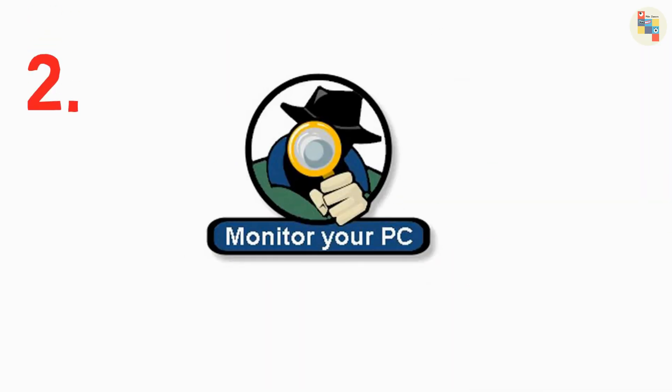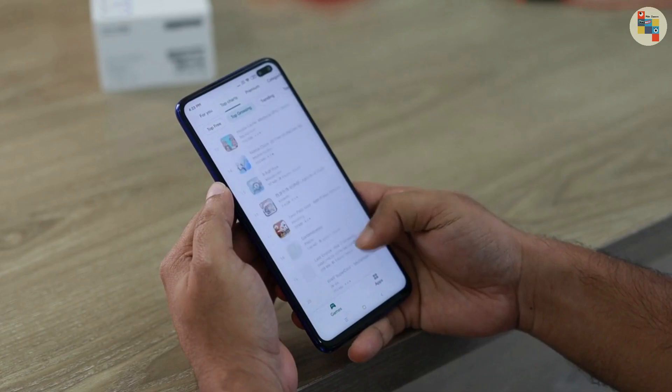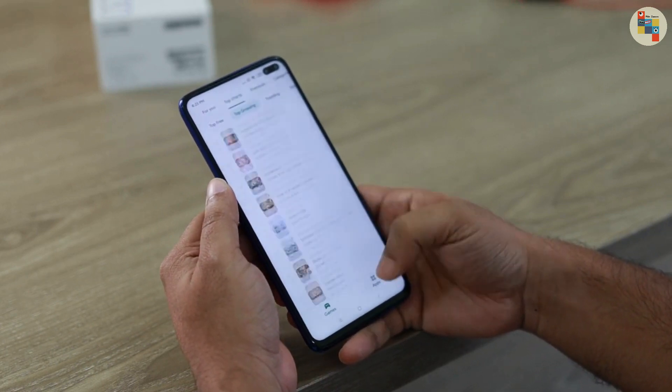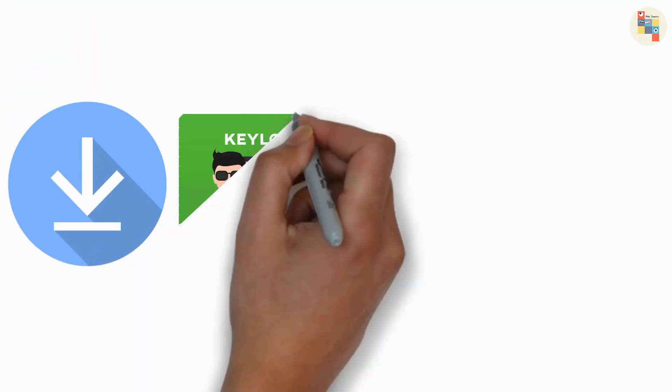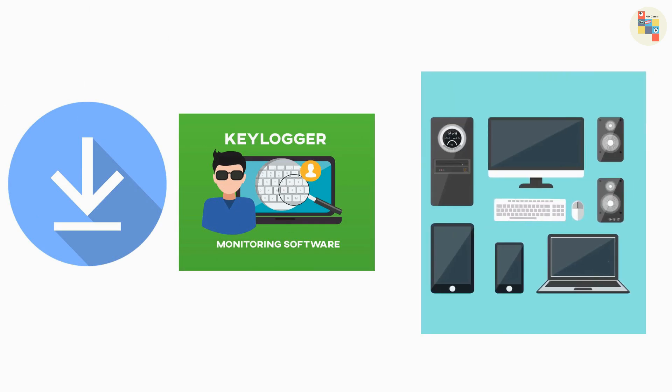Number 2: Keylogger. For this method, you need to get access into the device of the victim. Once you get access, you will need to install keylogger software and run that software once in the victim's device.